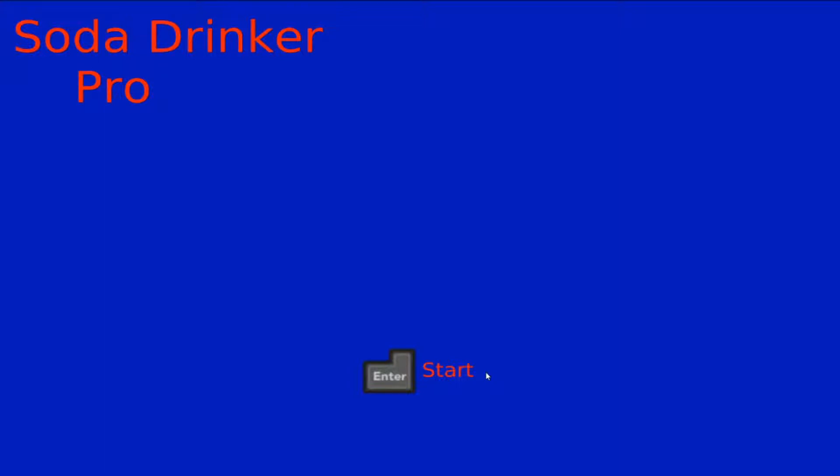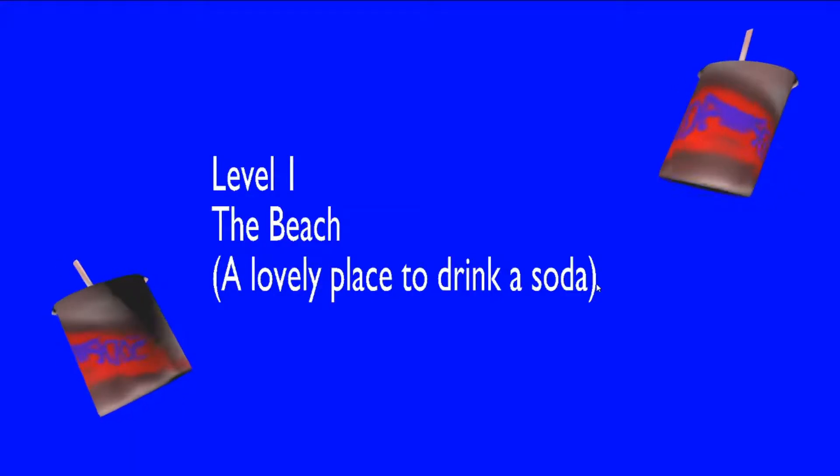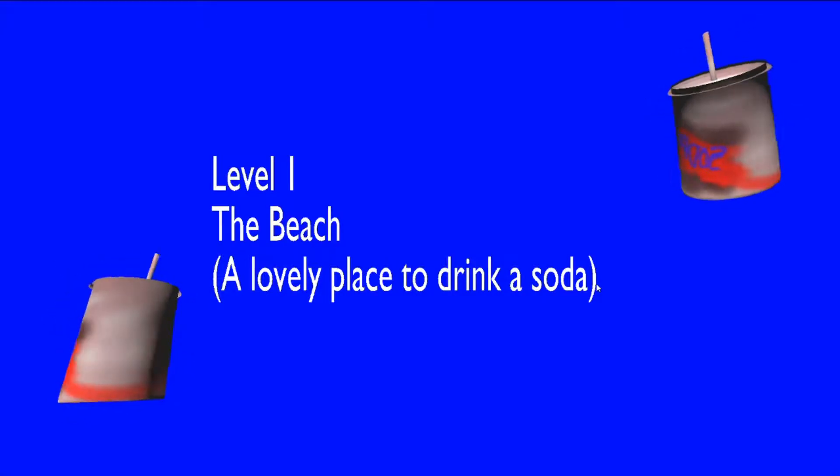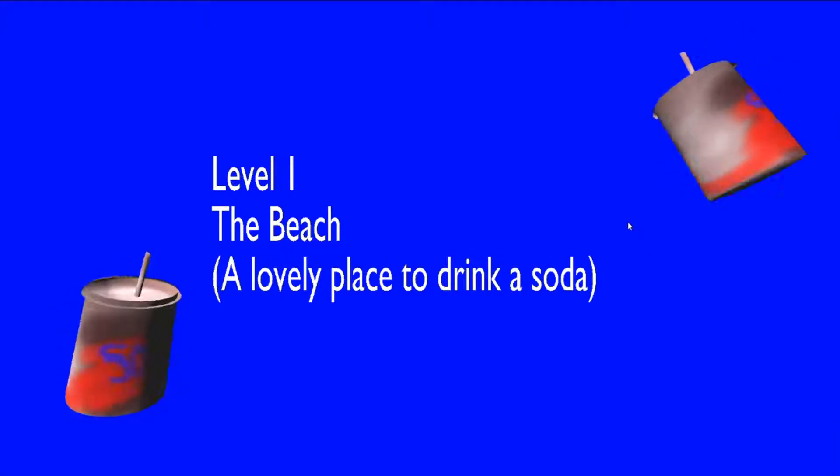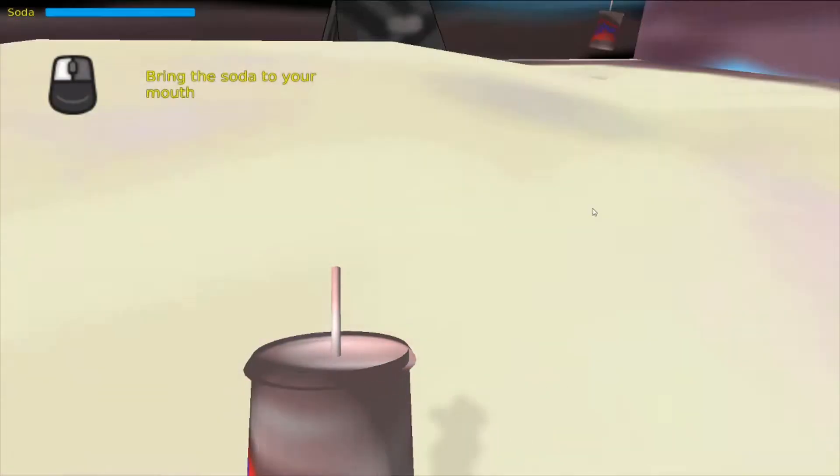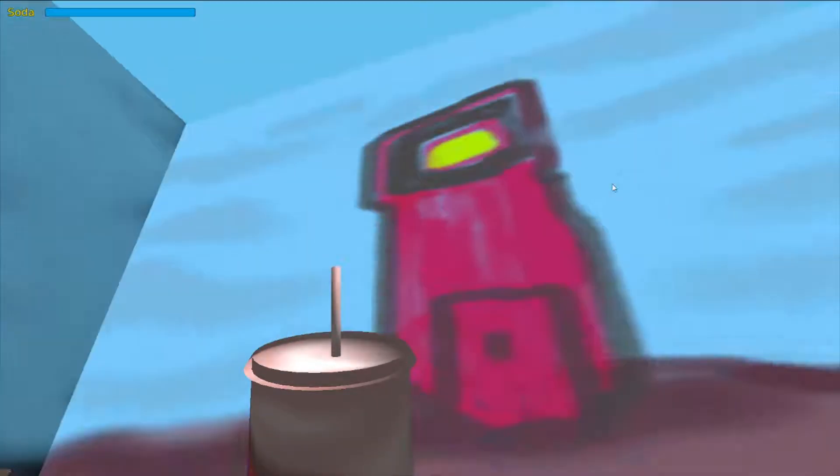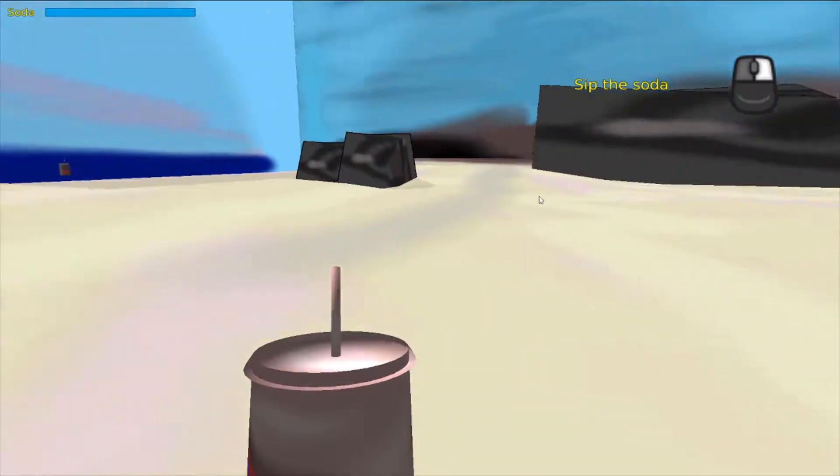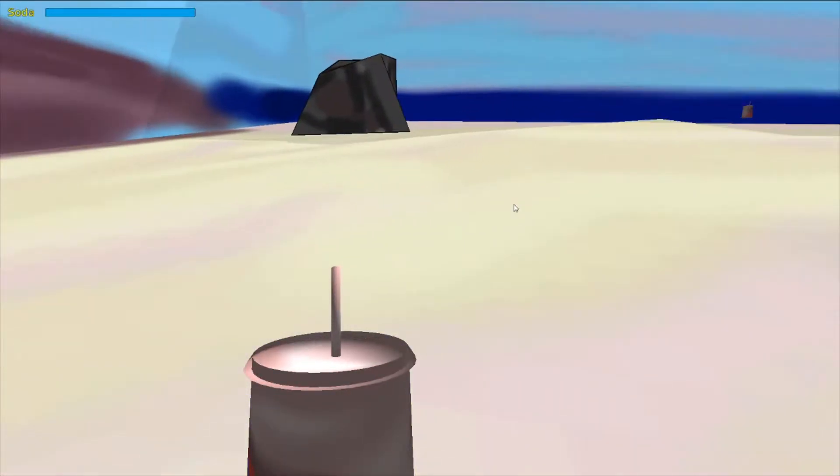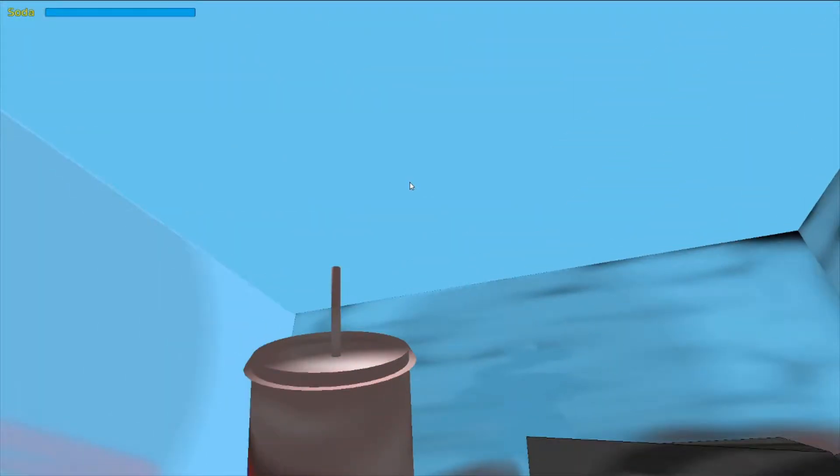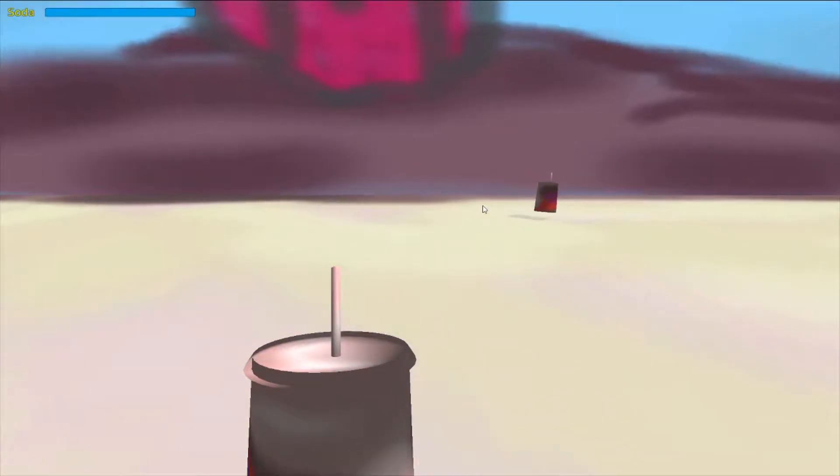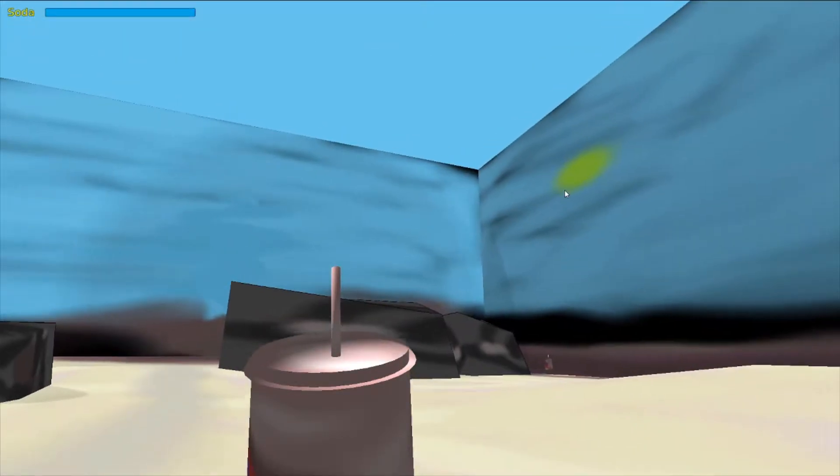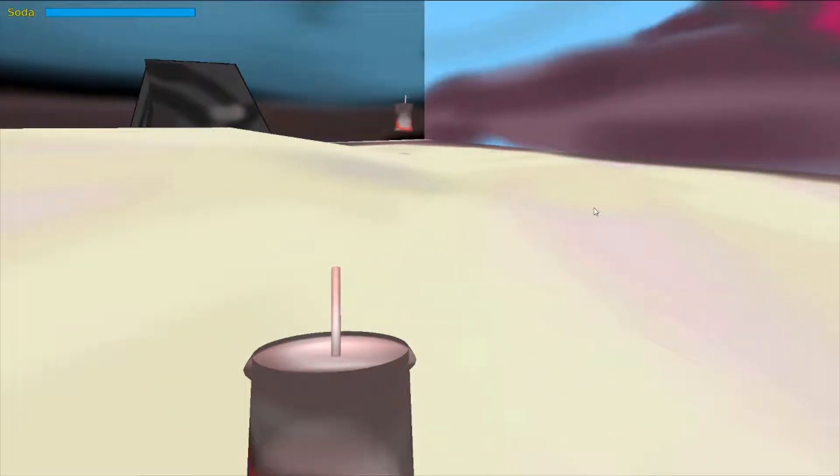Soda Drinker Troll. Oh, oh Jesus. I'm walking around with a soda in my hand and I love it. It's just instantly the mood. It hasn't locked my mouse.